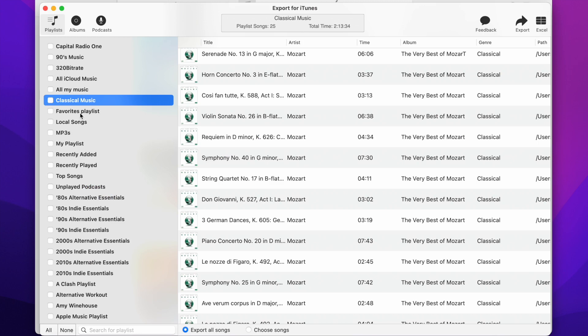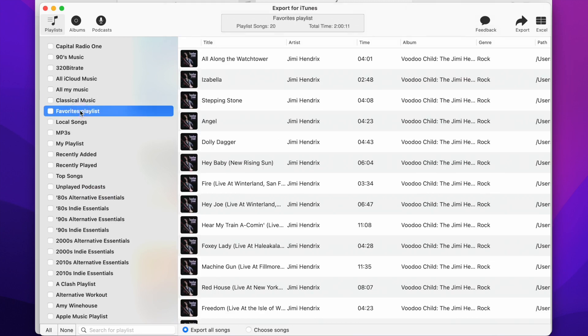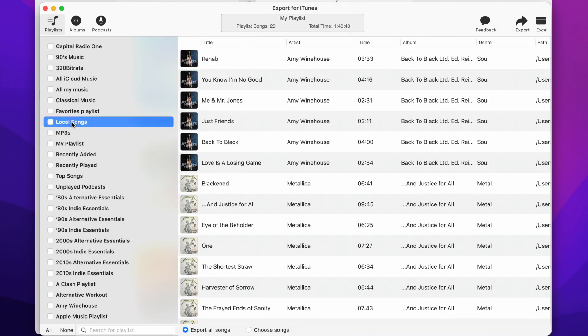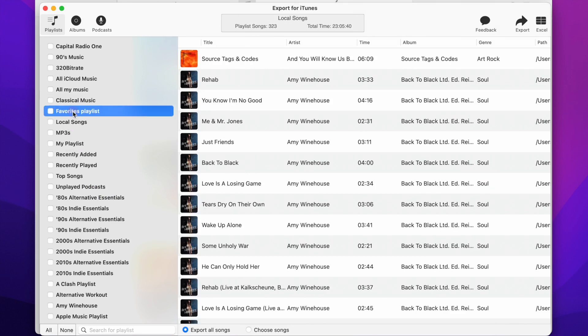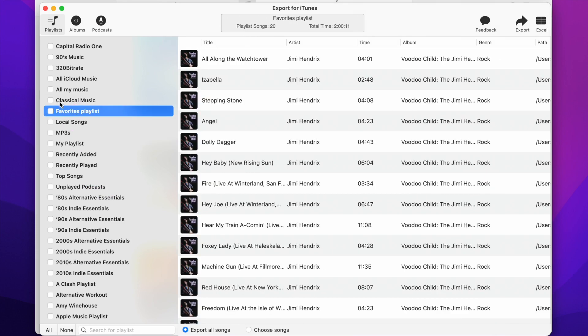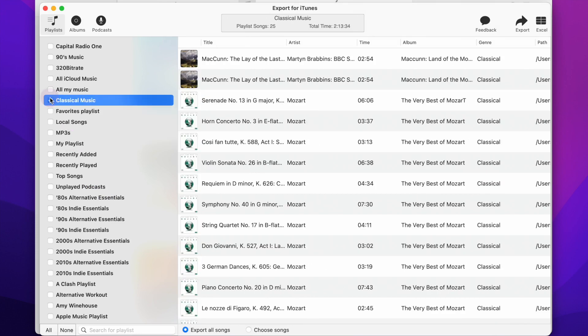You can select any playlists to preview the songs. Choose the playlists you want to export using the checkbox next to the playlist name.